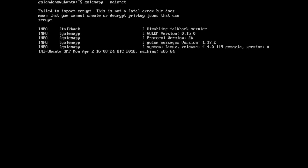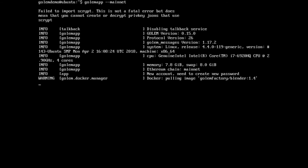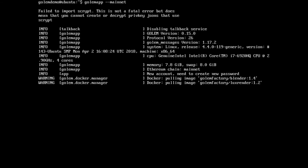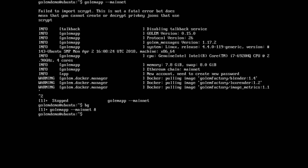So I'll go and run golem app --mainnet again and have a look at what's wrong. It's trying to download the image at the moment — this may take some time. What we can do while it's doing that is hit Control+Z, then BG to put it into the background, and then run golem CLI in interactive mode.